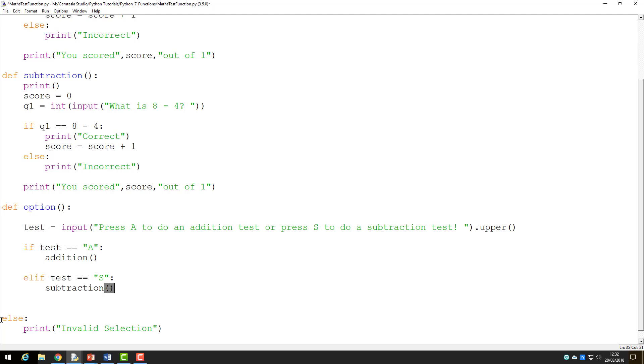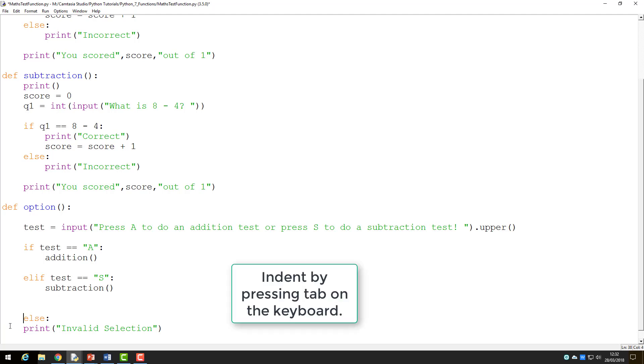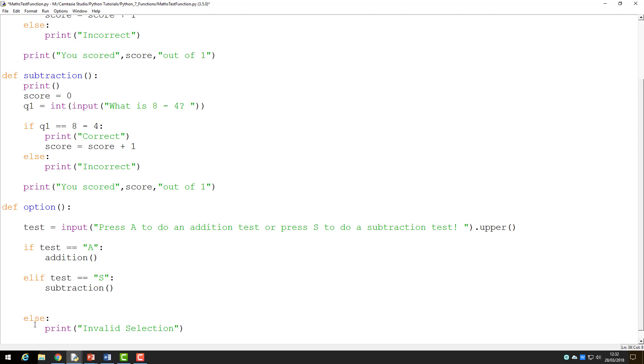I will quickly sort out the remainder of the formatting to ensure my else statement is also inside my option function. If I run the program now, Python will ignore everything.